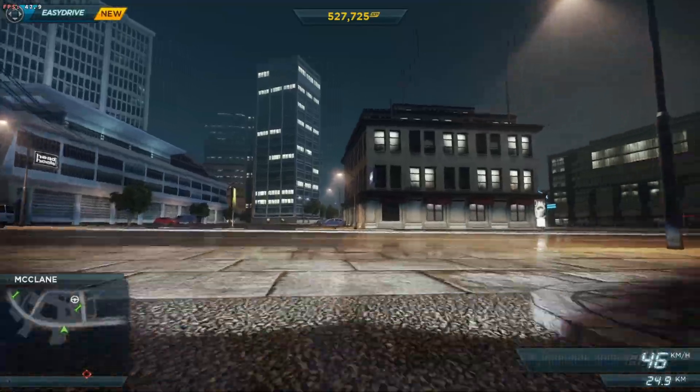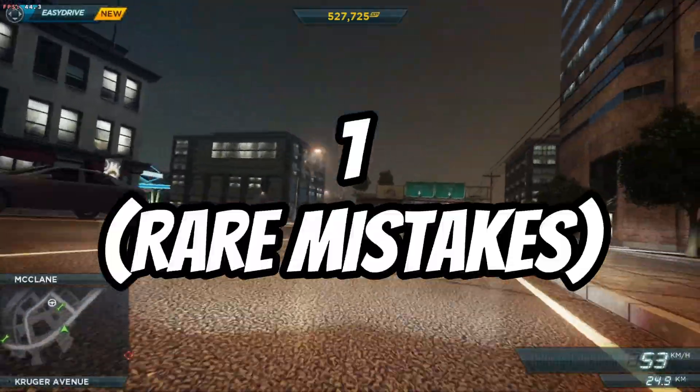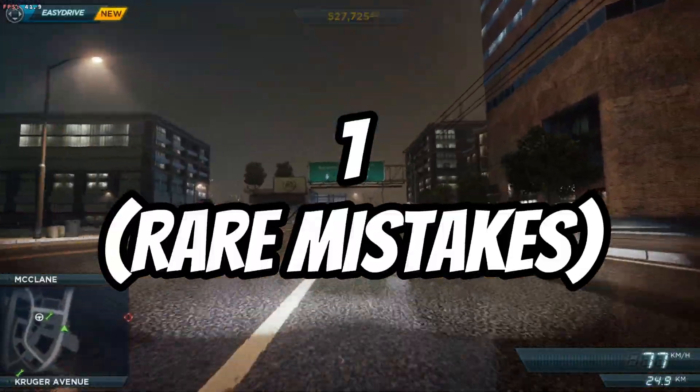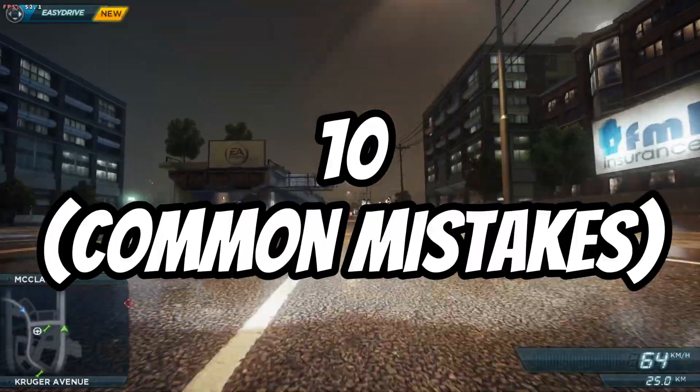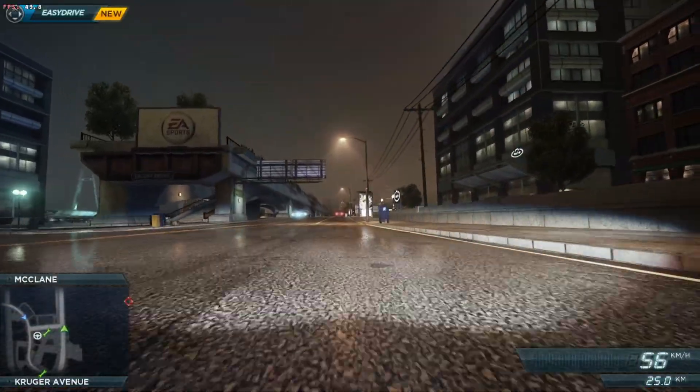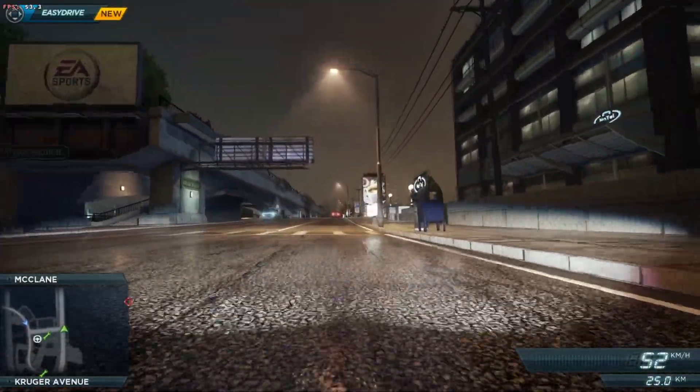We'll start from number 1, the rarer mistakes, to number 10, the most common ones. Without wasting your time, let's get into it.